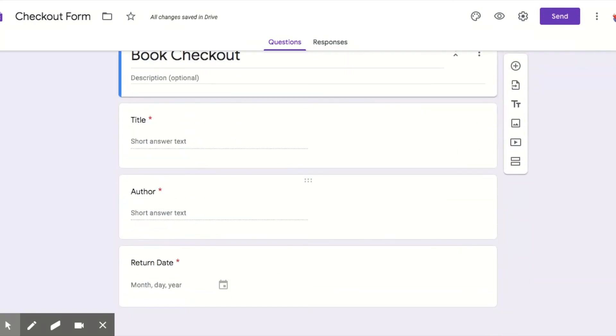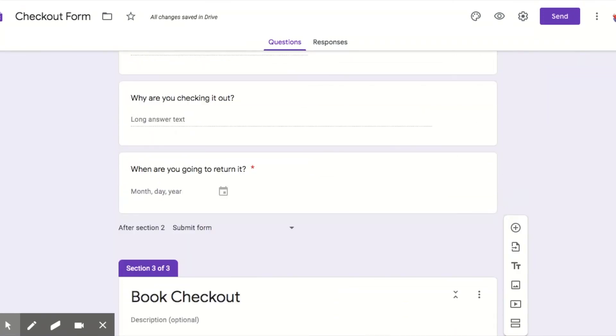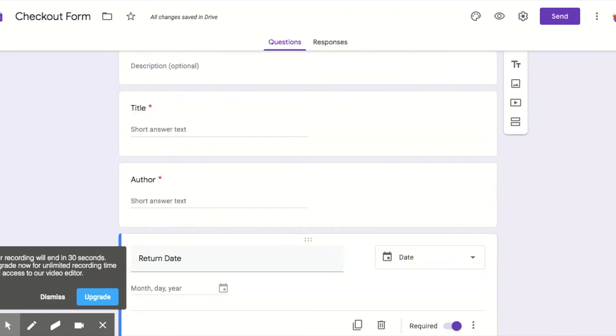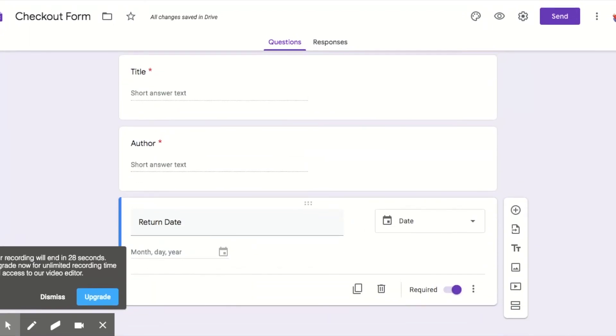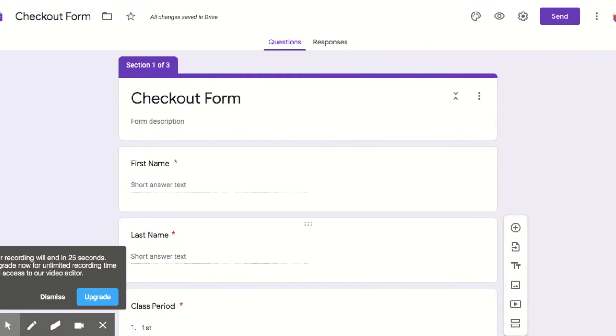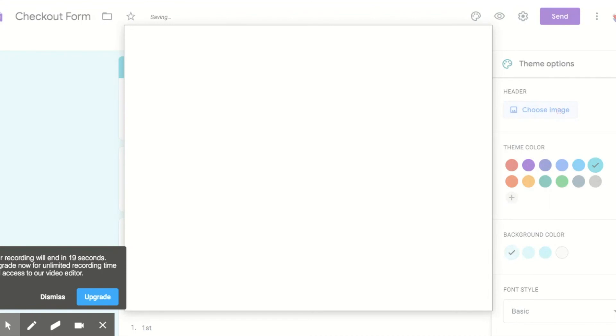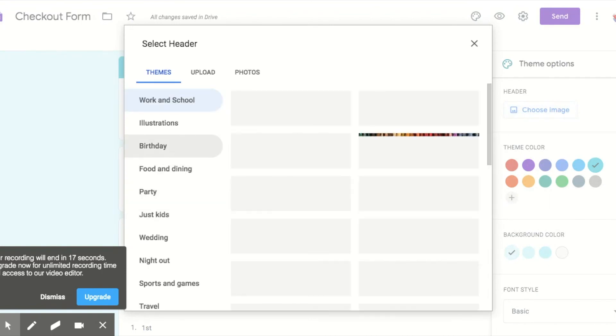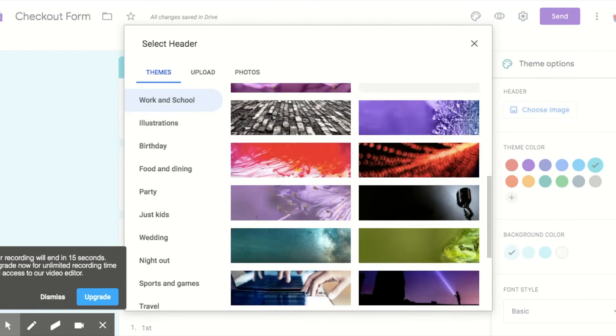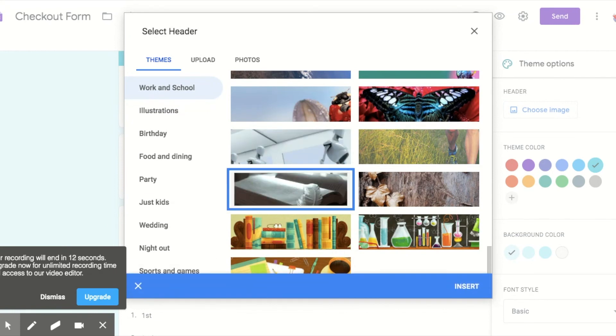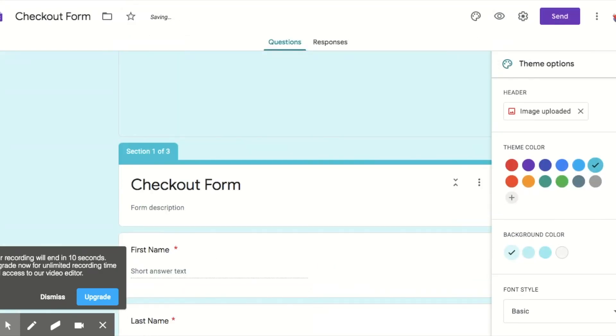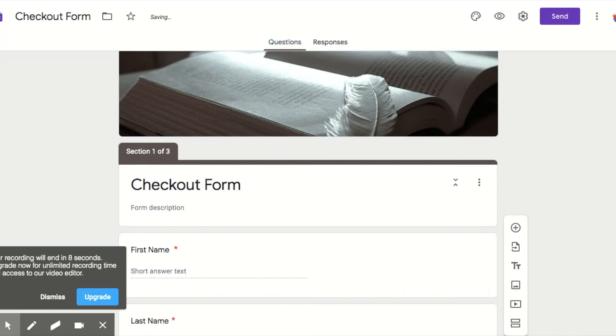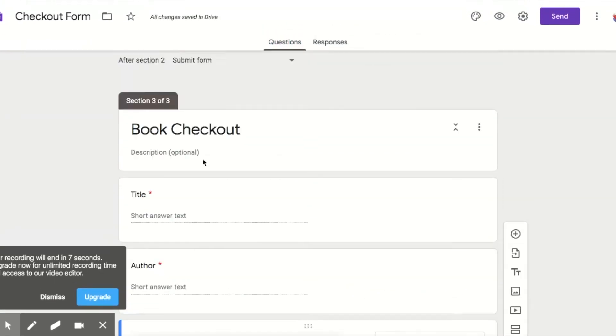So after they finish section filling out all the questions for the supply, they can go ahead and submit and submit the form. After section two, they'll submit it. And then this one will automatically submit for them. So that's your checkout form. Now, again, you can customize it, make it pretty, choose images. Always choose the book ones and insert those, and then there you have it. You have your checkout form. Great job.